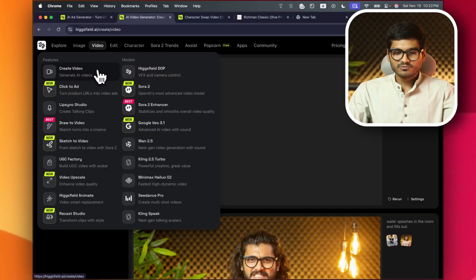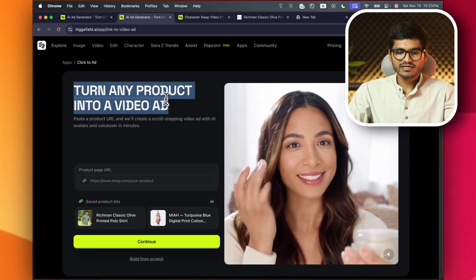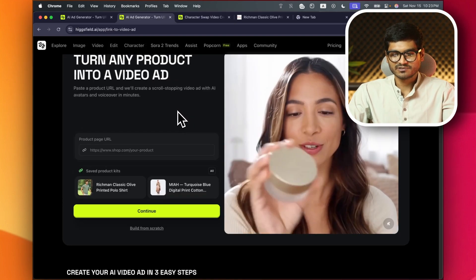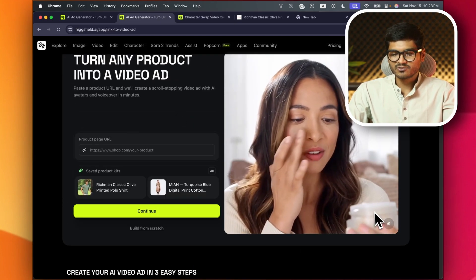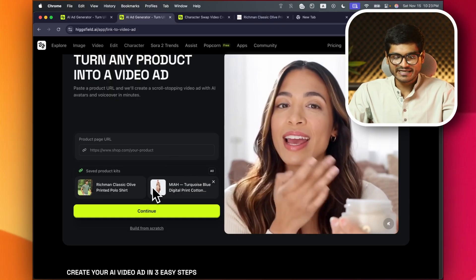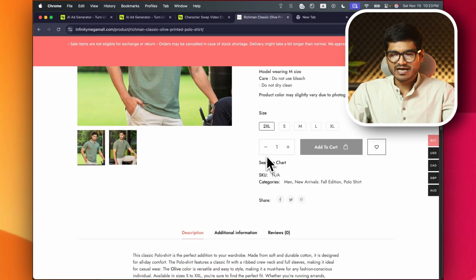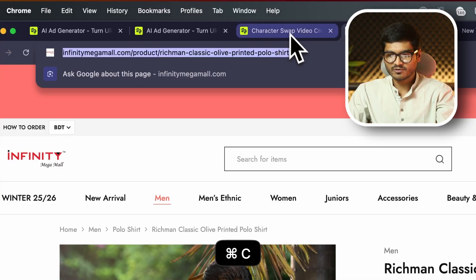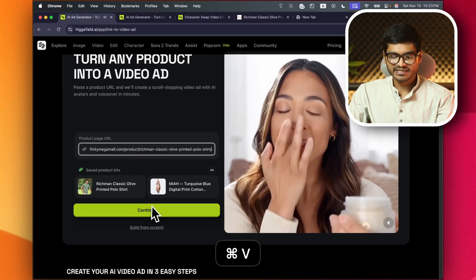With 1 click you can add a product URL. Just give the product URL, copy it, paste it, and continue.